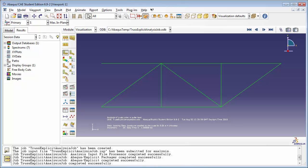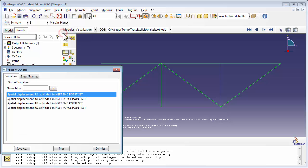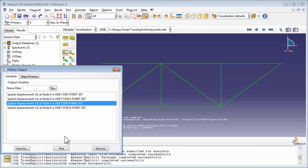To view the History Outputs, go to the Results menu and choose History Outputs. You see that U1, which is displacement in the x-direction, has been saved for the Force Point Set and the Endpoint Set. And the same can be set for U2, which is displacement in the y-direction. Therefore, you have four sets of History Output. Let's plot the y-displacement of the Endpoint Set.